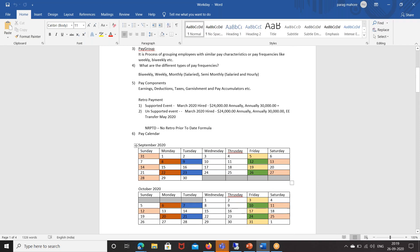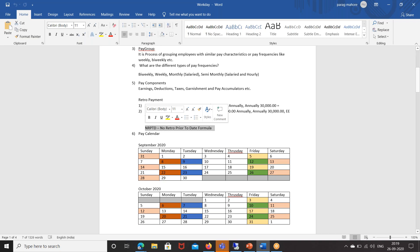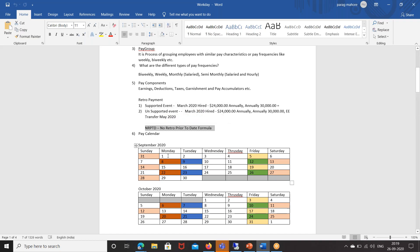In other applications like PeopleSoft, there is a pay complete or pay confirm day on Monday or Tuesday based on client requirement, and both the retro payment and on-cycle payment get completed on the same day. But in Workday, the retro pay gets completed first in the system for that period, and on the next day the on-cycle is processed. For example, for the second pay period September 14 to October 4th, the payroll complete is September 23rd and the retro pay complete will be September 22nd.